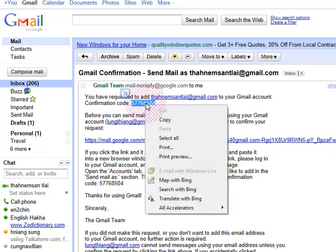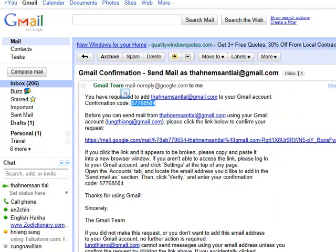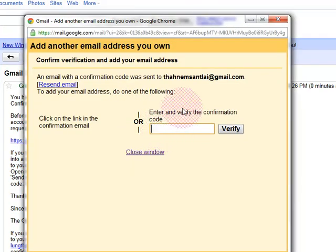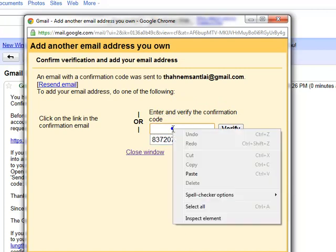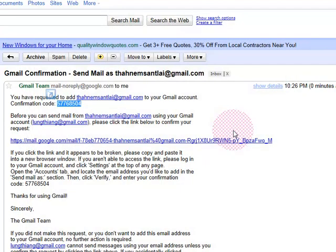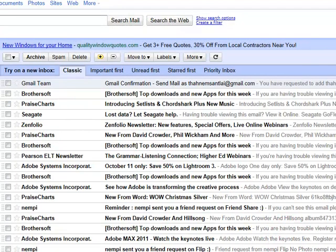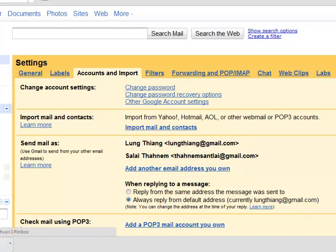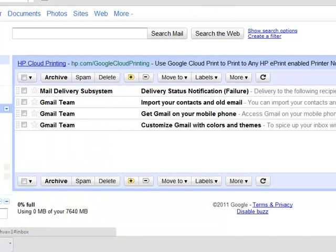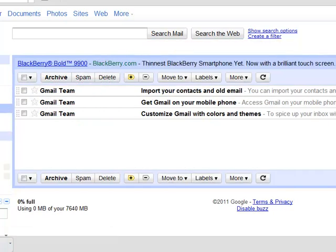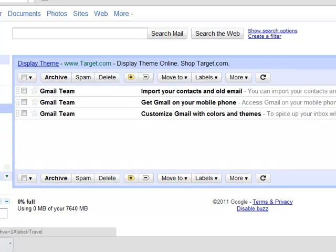Here we go. We can copy the code and add the code. We can enter and verify the confirmation code. Pass the confirmation code and verify it. If you have any questions in the inbox, you can email me in the inbox.